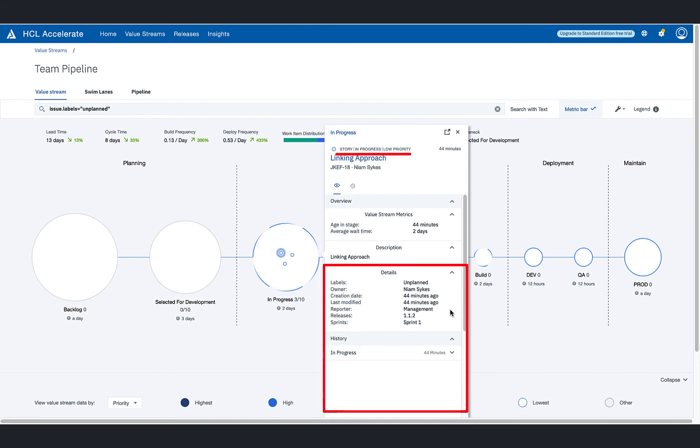And after looking at the audit history of this work item, the team lead also confirms that this particular work item has not followed the approved process and is in violation of governance policies.